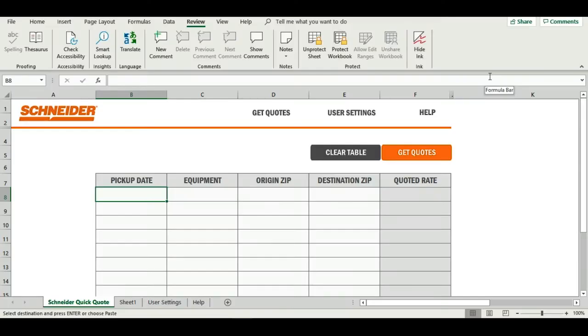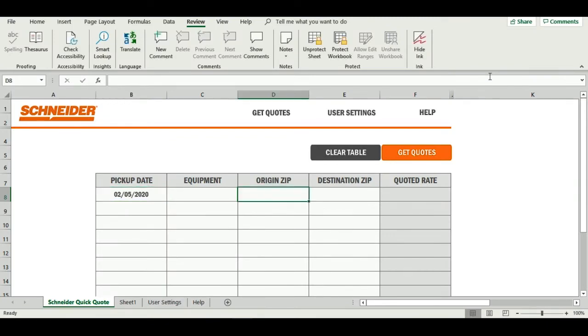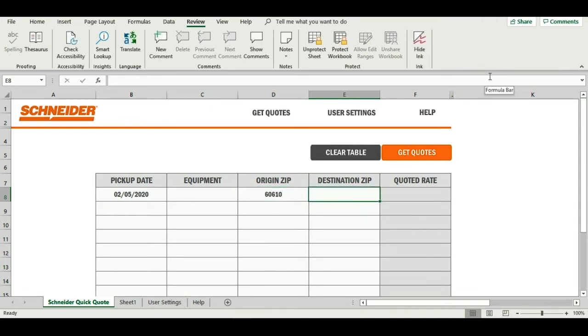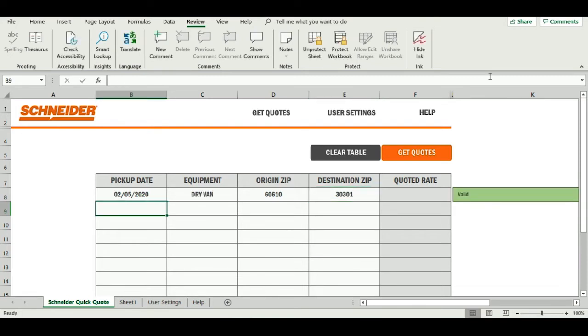Well, let me introduce you to Schneider Quick Quote. Let's take a look. The newest addition to our suite of dynamic pricing solutions, perfect for shippers without a TMS or API connection, it allows you to move beyond manual freight quoting and connect to Schneider's technology without the need for an API integration.